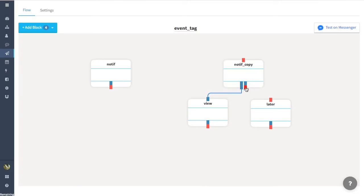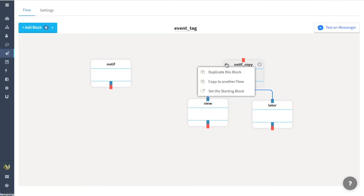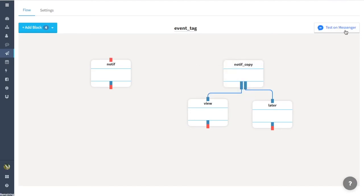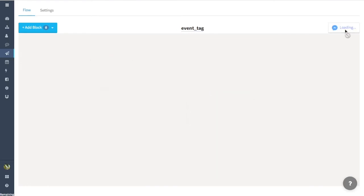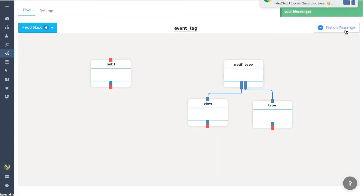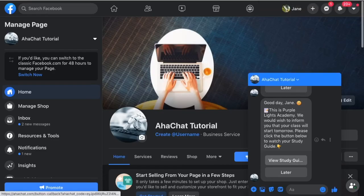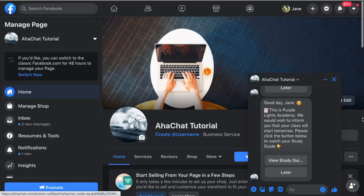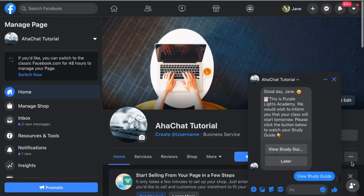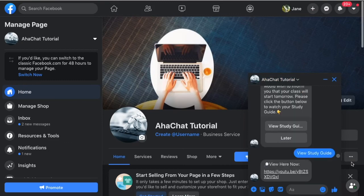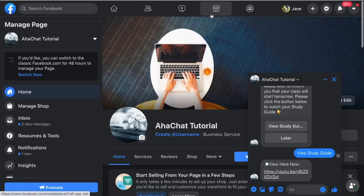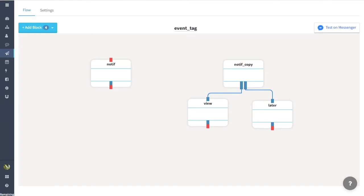Connect these two branches here. I will show you again how this would work. First I will set this one and test it on messenger. Just click on this button and transfer it to our messenger account. Here you will see the two options. Use Study Guide, for example, and then they will receive the link like this. Unlike the other one, they have to directly click on the link.